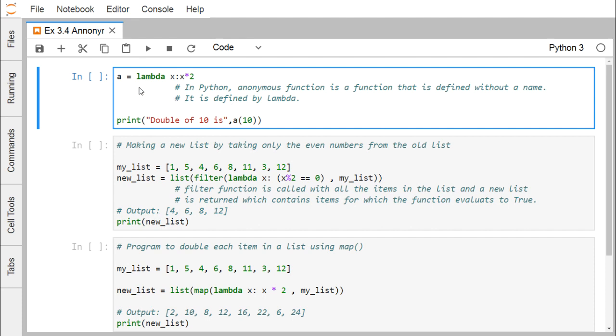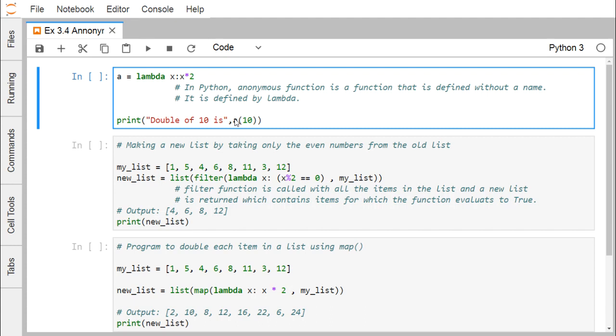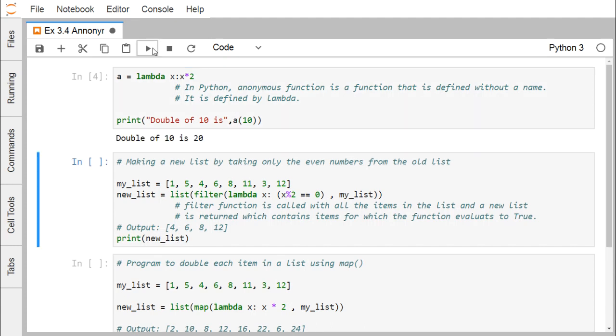Here you can find that lambda x, so x will be the input and it returns x star 2, that means it returns a double of x and that has been assigned to a. In Python, anonymous function is a function that is defined without a name and it is defined by the keyword lambda. Now if we pass this 10 as input argument to this a, then obviously I am supposed to get double of 10. If I execute my code, I can find that double of 10 is 20.